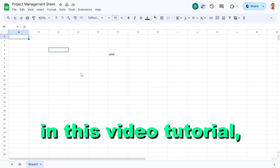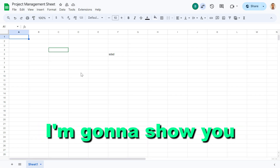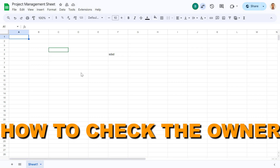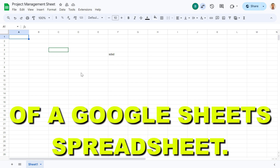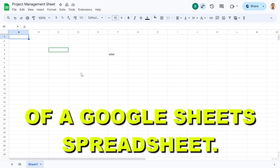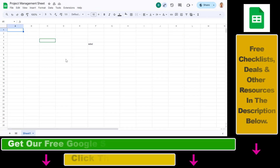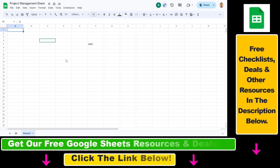Hey everybody, in this video tutorial I'm going to show you how to check the owner of a Google Sheets spreadsheet. If you want to find out who's the owner — the original creator of a Google Sheets spreadsheet — it's really easy to do.